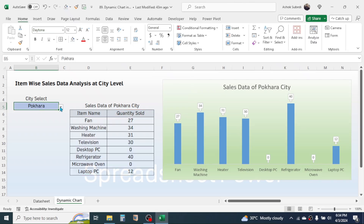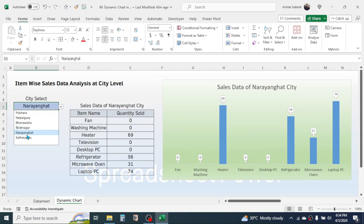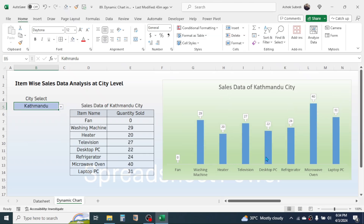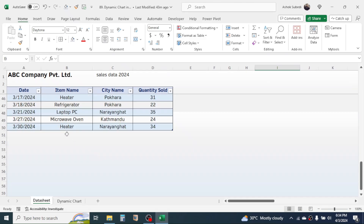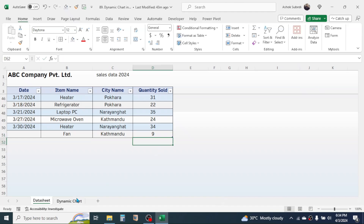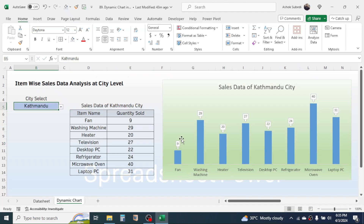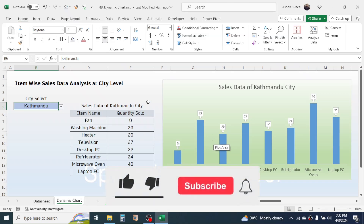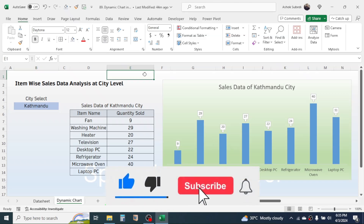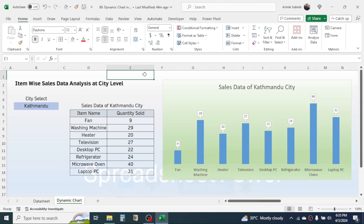The dynamic chart is now complete. If you change the city name from the dropdown, the chart gets automatically updated. Currently there is zero sales of fan in Kathmandu city — if you go to the data sheet and add a new sales record, then go back to the chart, the sales of fan is dynamically updated. This is the way of creating a dynamic chart in Microsoft Excel. Thank you very much for watching this video — we will meet again in the next video tutorial.